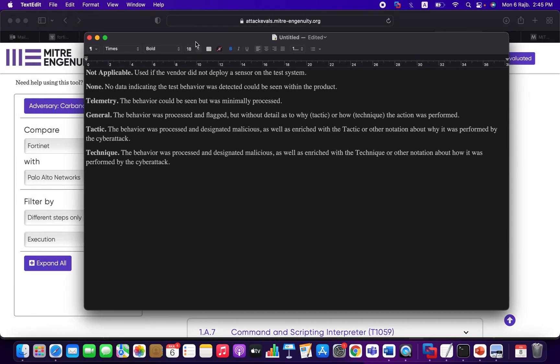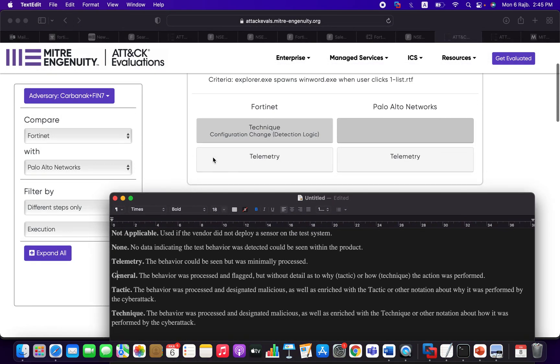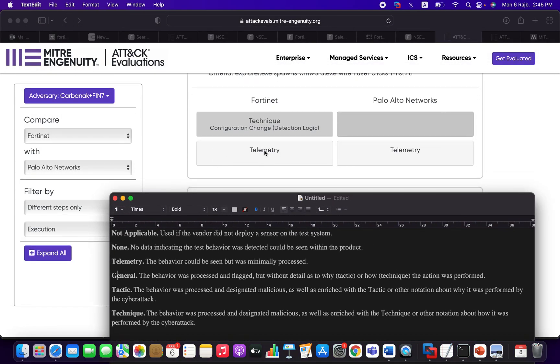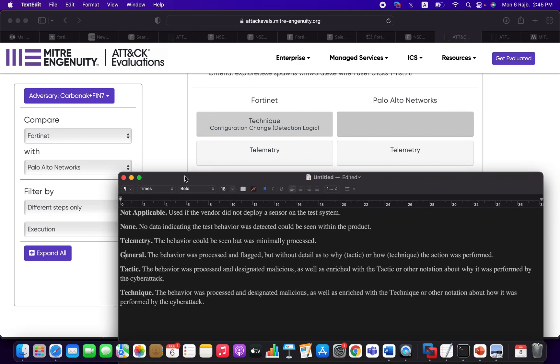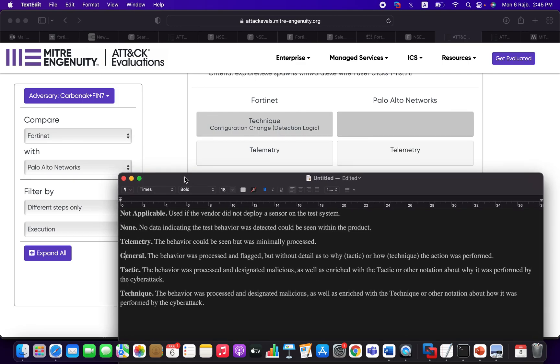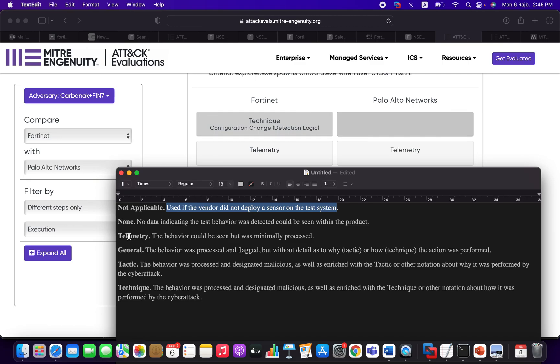So here you can expand all or unexpand it. So let's take the first example here. Let me open this text file in order to show you something. As you can see here, we've got a word called telemetry, we've got a word called technique, etc. So what's the secret behind these keywords?